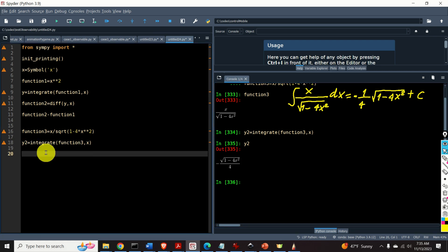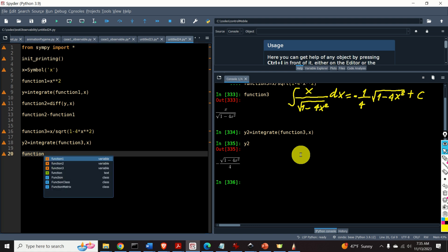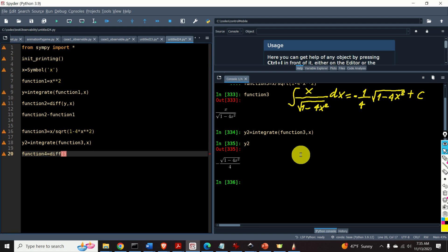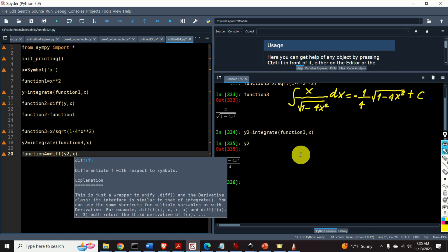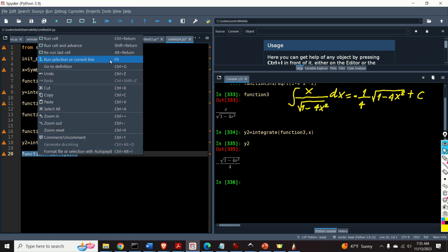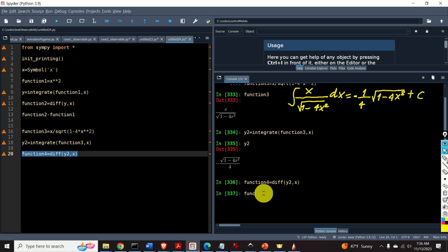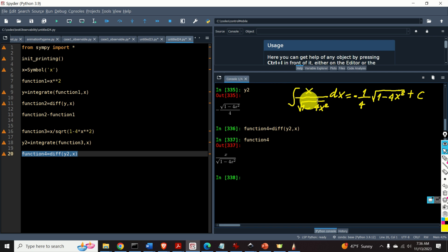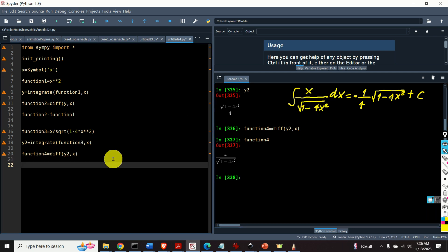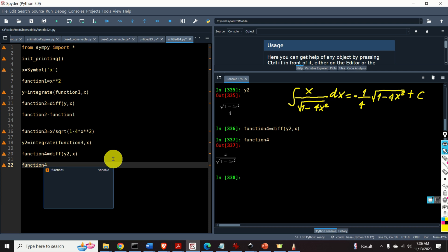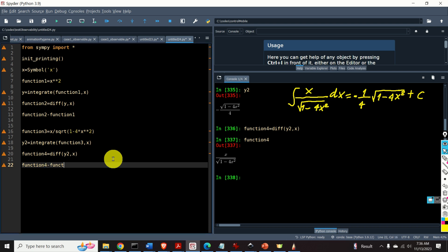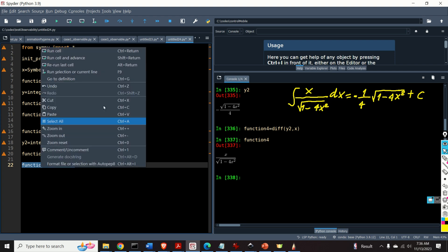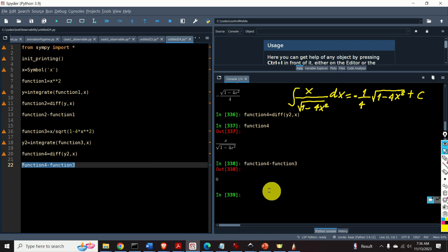Let's verify this result by computing the derivative of function y2. I will define function4 as the derivative of y2 with respect to x. Function4 minus function3 should be equal to 0, and here it is — it's 0. Perfect.